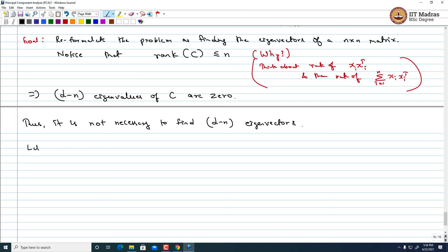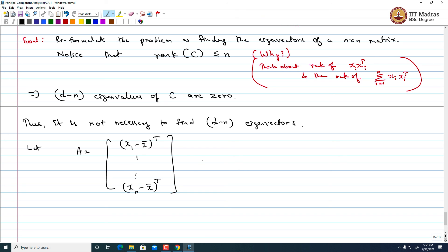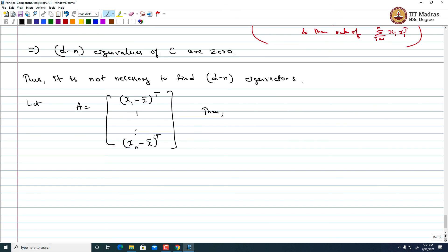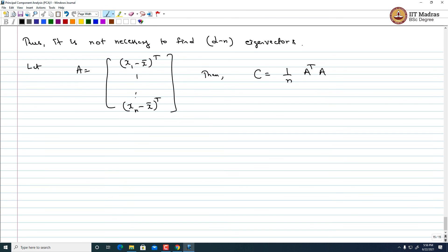Let us write matrix A as the matrix whose rows are (x₁ − x̄)ᵀ, ..., (xₙ − x̄)ᵀ. Then, most importantly, C can be written as (1/n) AᵀA. We have just rewritten the same problem, but we have not yet solved the dimension issue.